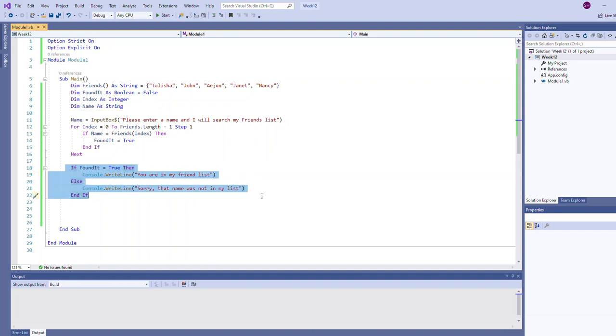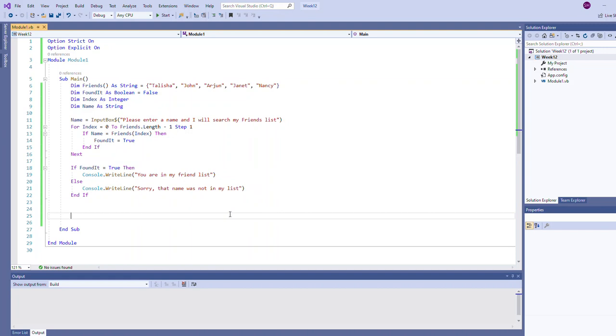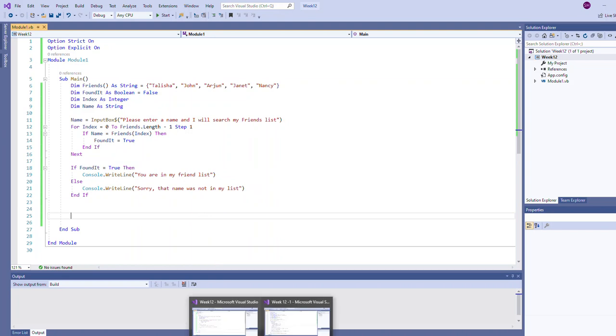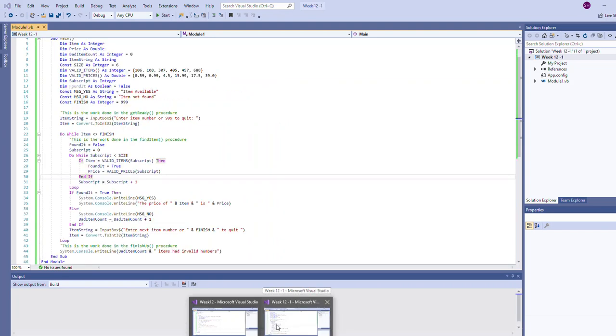Very simple, but you're going to find that pattern used over and over in various examples where we have some sort of flag. It doesn't have to be called found it, it could have a different name, but that variable is going to be used to indicate when we have a match.